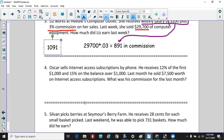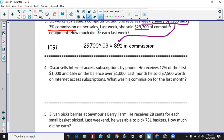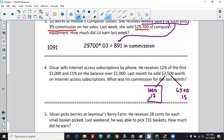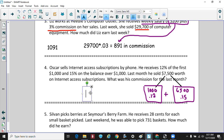Oscar sells internet access subscriptions by phone. He receives 12% on the first $1,000 and 15% on the balance over $1,000. Last month he sold $7,500. So the first $1,000 gets paid at 12%, and the remaining $6,500 gets paid at 15%. Multiplying each piece and adding them together gives a total commission of $1,095.